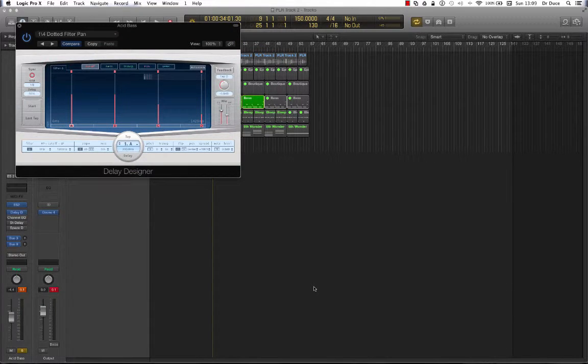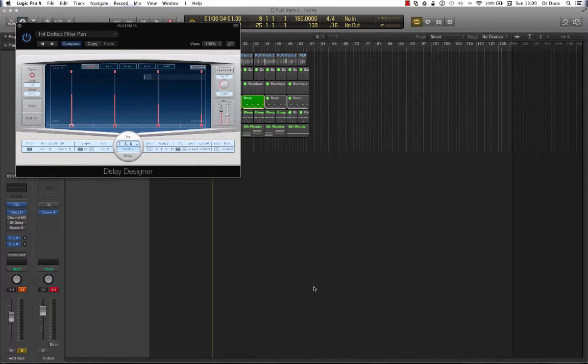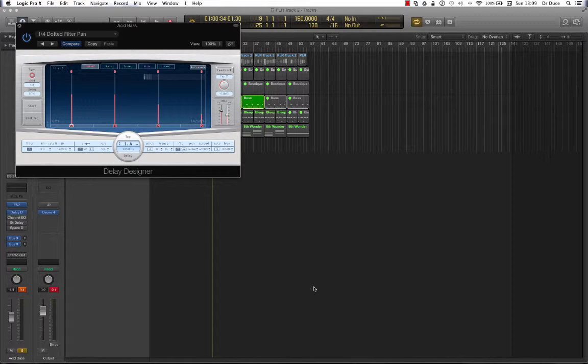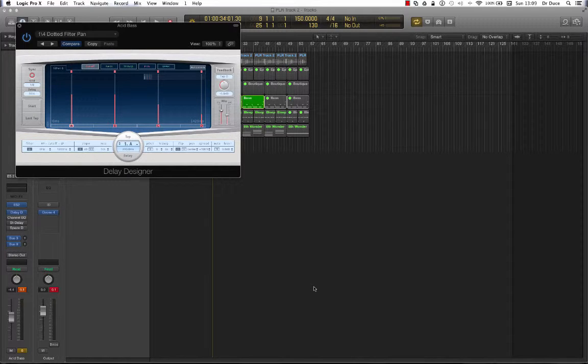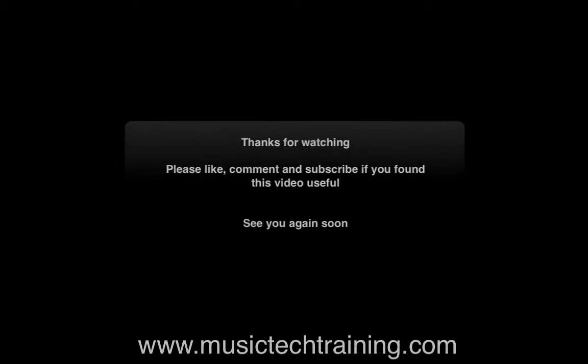Another great set of shortcuts that are going to speed things up for you when you're working in Logic Pro X. This is Dr. Deuce and I'll be back real soon with some more great time savers for you. Peace. Thanks, guys.